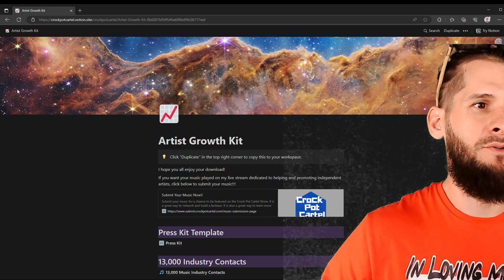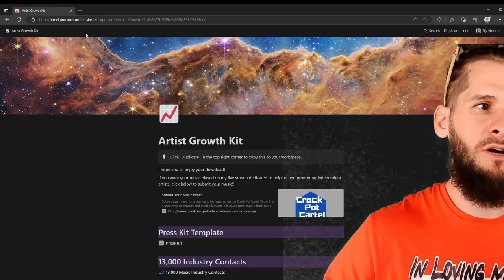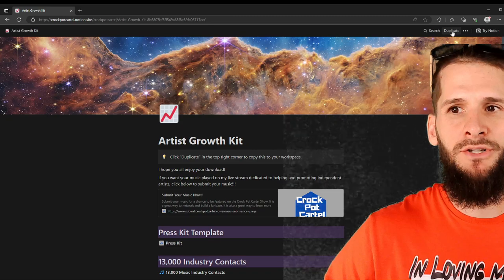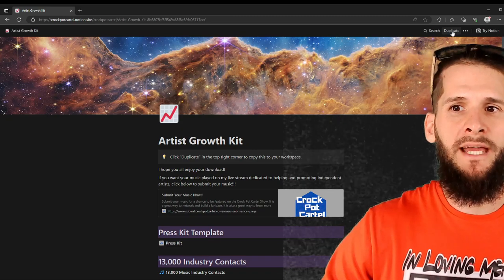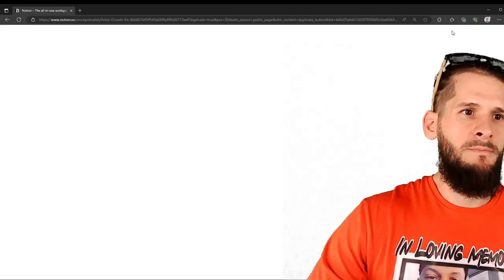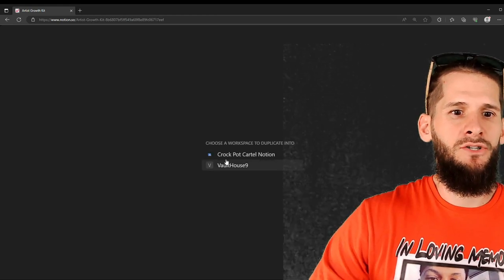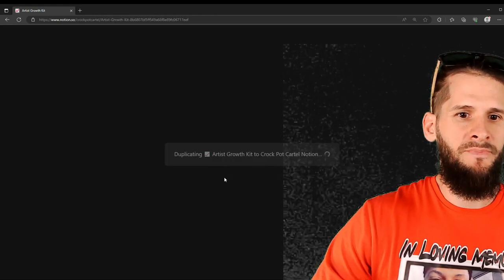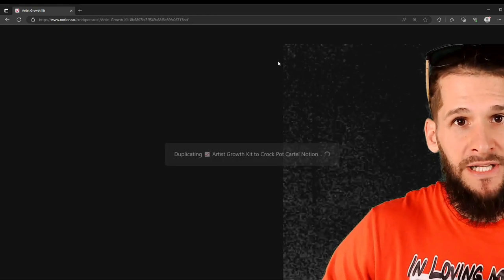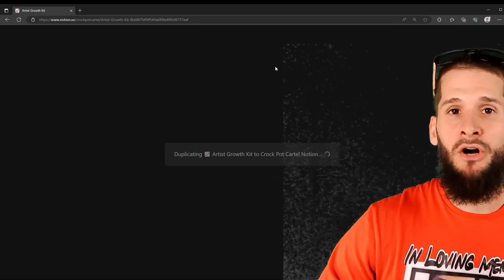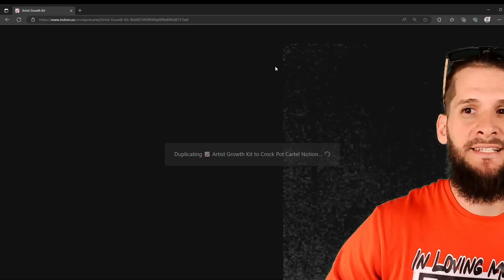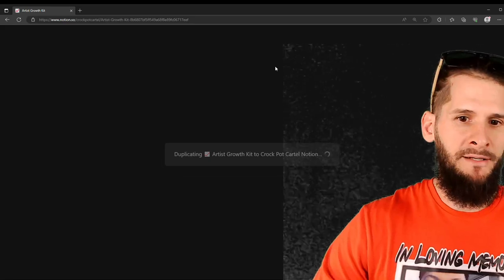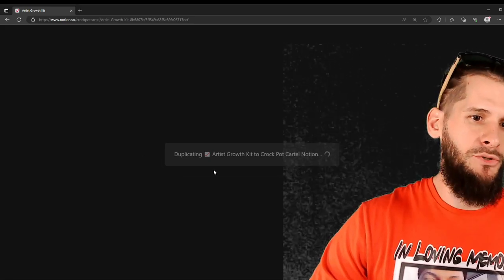So if you guys have already got a copy of the Artist Growth Kit and you don't know what to do with it, this video is going to show you step by step how to use the Artist Growth Kit to do your press release or your press kit.